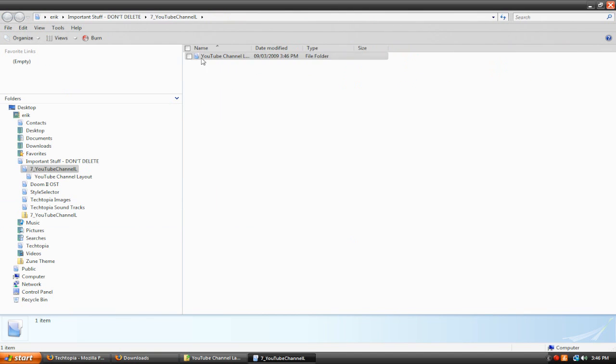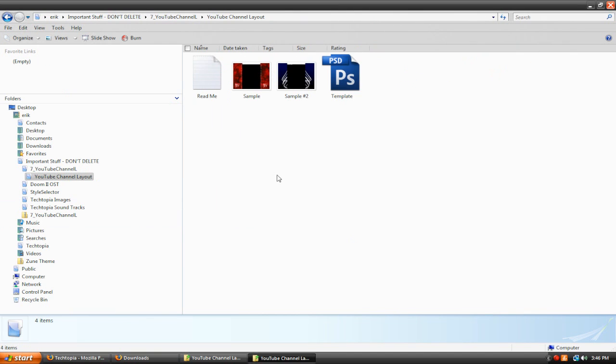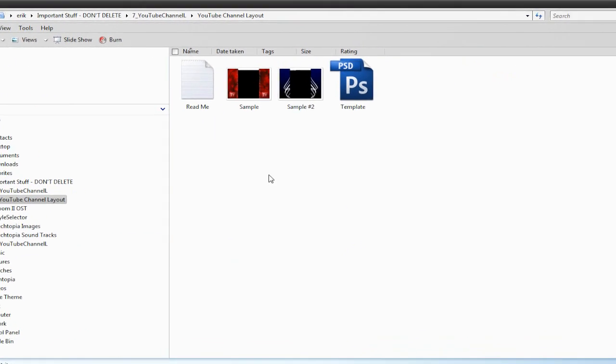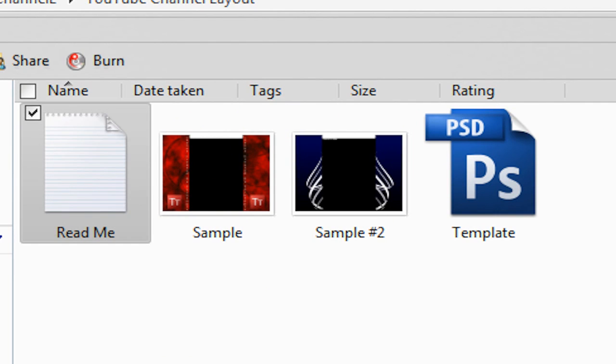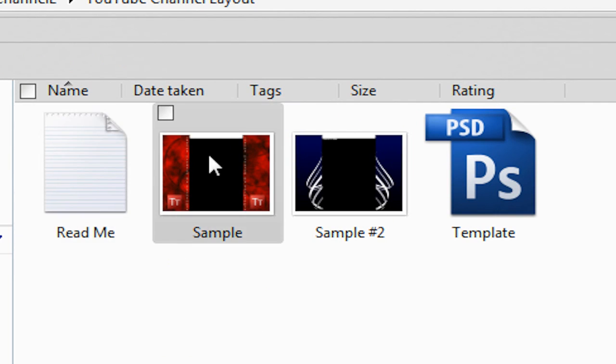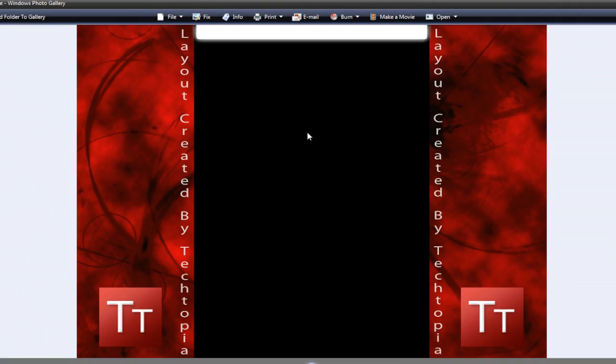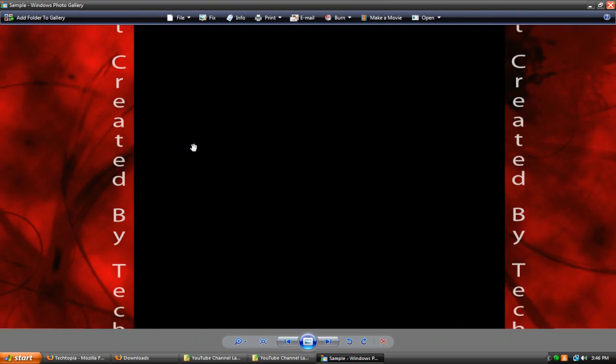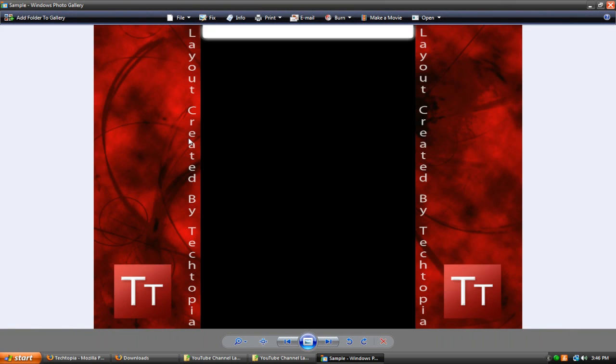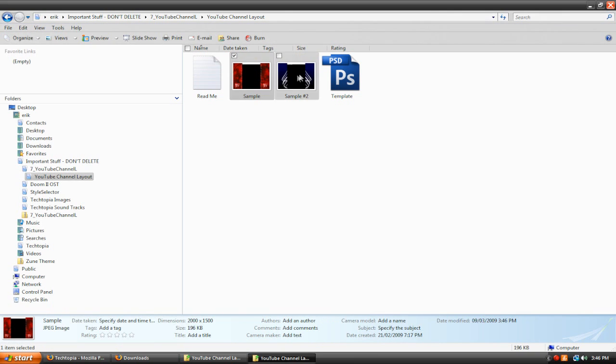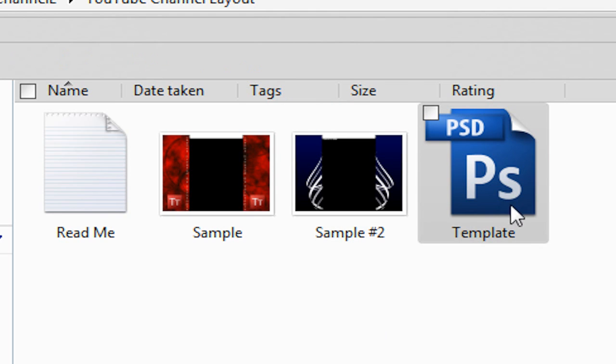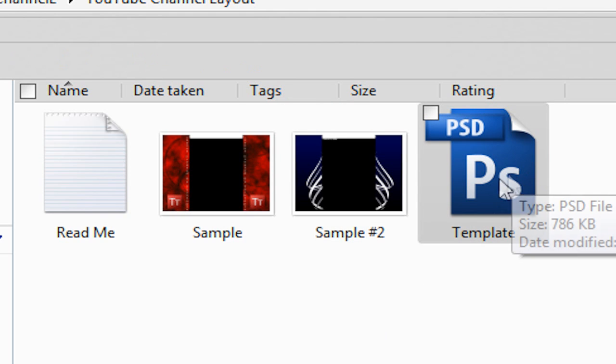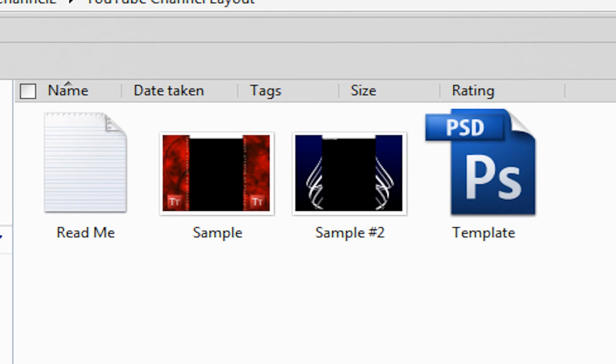Let's open this. So we have four files in this folder. We've got a readme, which is just like instructions and stuff. But you don't really need this because you're watching this video. And I've got two samples here just for like little, so you can just look at them. I highly doubt you're going to want to use these because they're pretty bad. Those are just little samples, but this is what we're going to be using. Template.